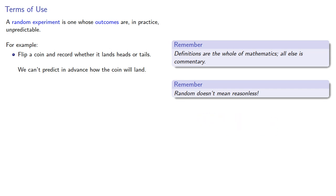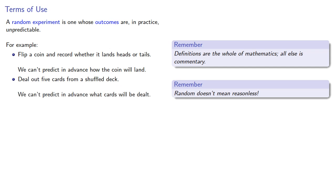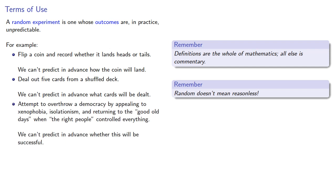Or again, we might deal out five cards from a shuffled deck. And again, while the cards that we get are entirely determined by the order of the cards in the deck, we can't predict in advance what cards will be dealt. And if you think about it, this applies to pretty much anything that people do.